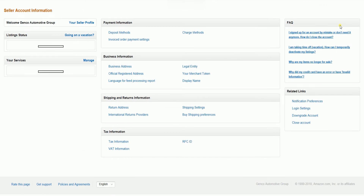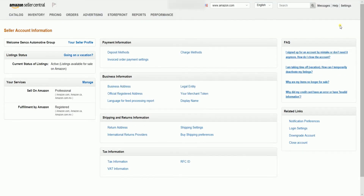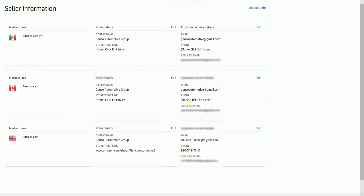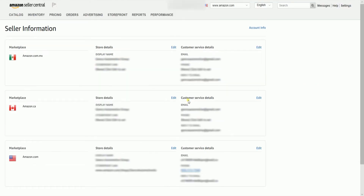You should reach the Seller Account Information page. Under the Business Information section, click the Display Name link. Choose the appropriate marketplace and click the Edit link next to the store details.